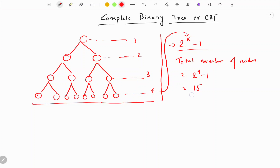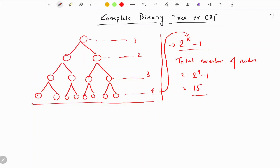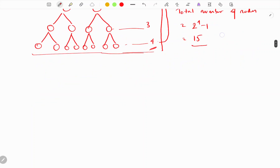From this we can derive the definition of a complete binary tree: a complete binary tree of level k will have exactly 2 to the power k minus 1 nodes — not less than, not greater than.